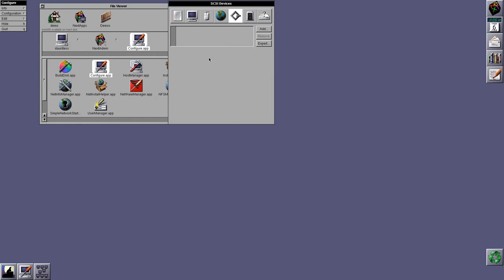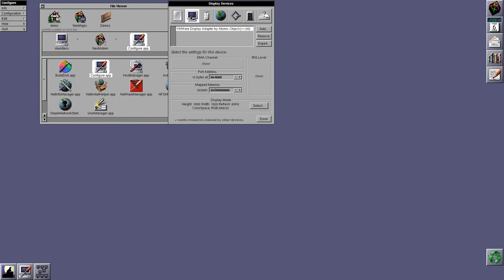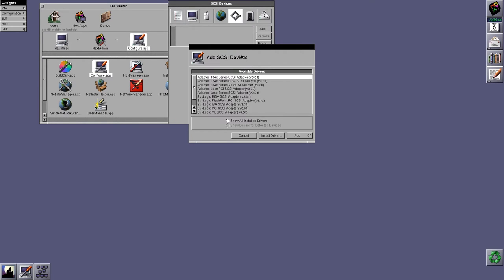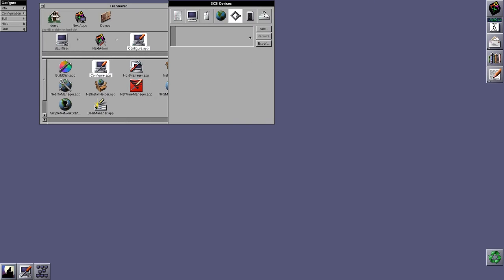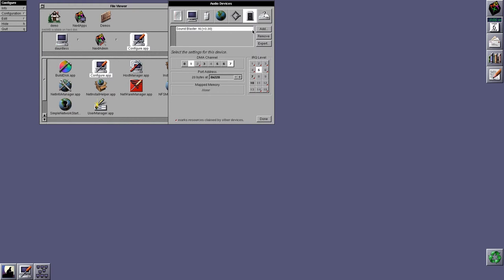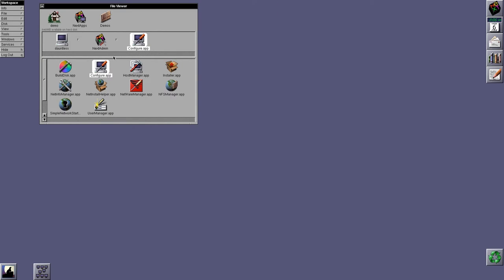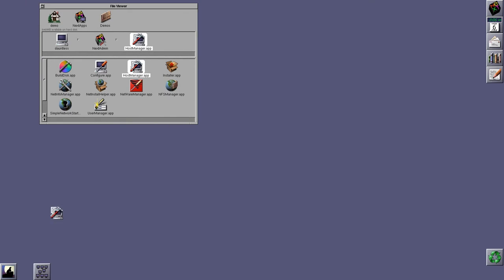So we have display driver. We have mouse driver. We have network driver. We have SCSI drivers. And then we have sound drivers. And then we have miscellaneous drivers, such as bus support, floppy drive controllers, etc. Next, we have Host Manager, which was NetManager.